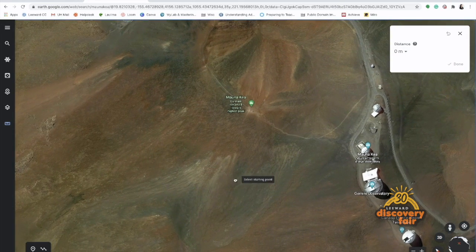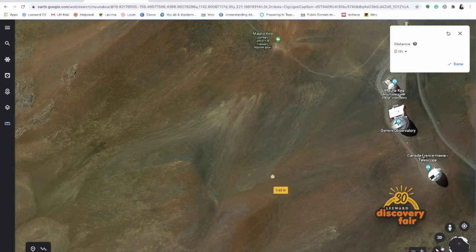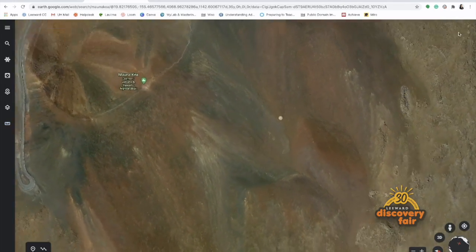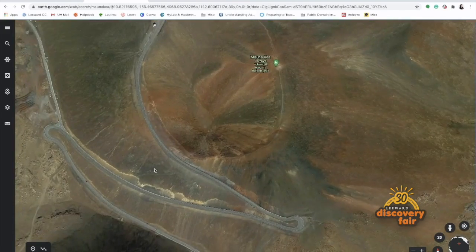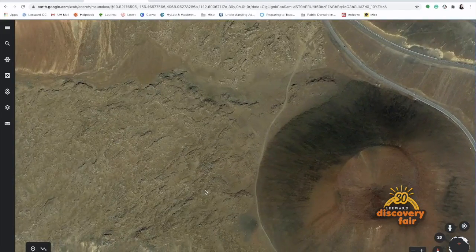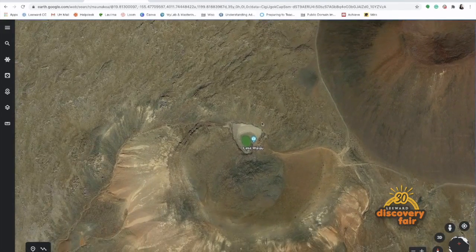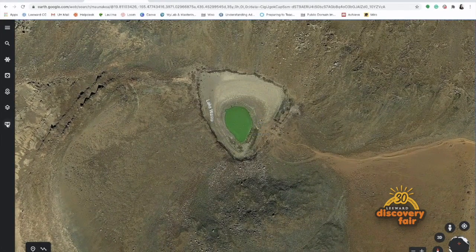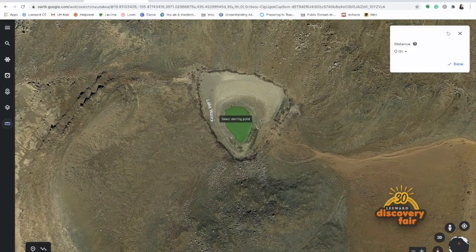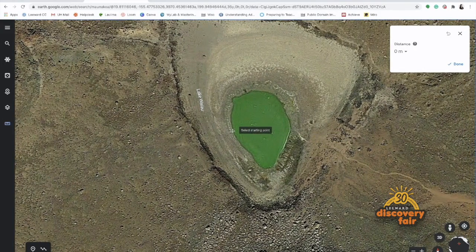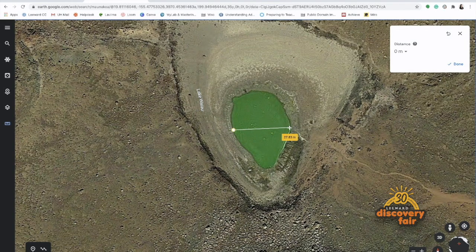Let's measure one of the highest lakes in the US, which is Lake Waiau. Lake Waiau is southwest of the summit of Mauna Kea, which is right here. Let's zoom in and make sure we have our ruler icon ready. To measure the width, I will simply click on one end of Lake Waiau, click once, drag my mouse to the other end, click on that, and the box will show me the distance of about 27.83 meters.